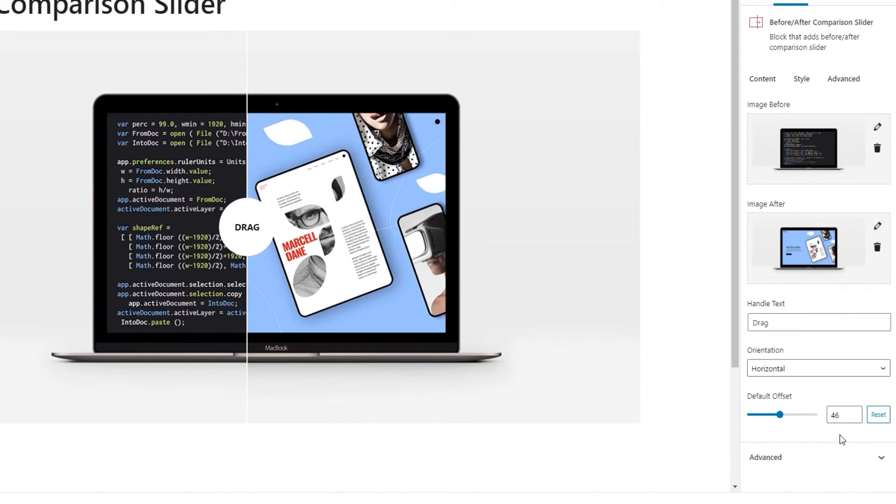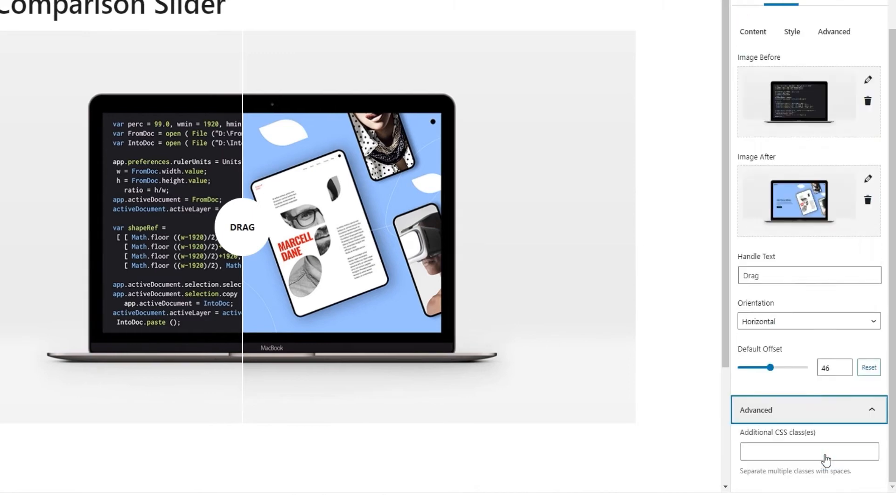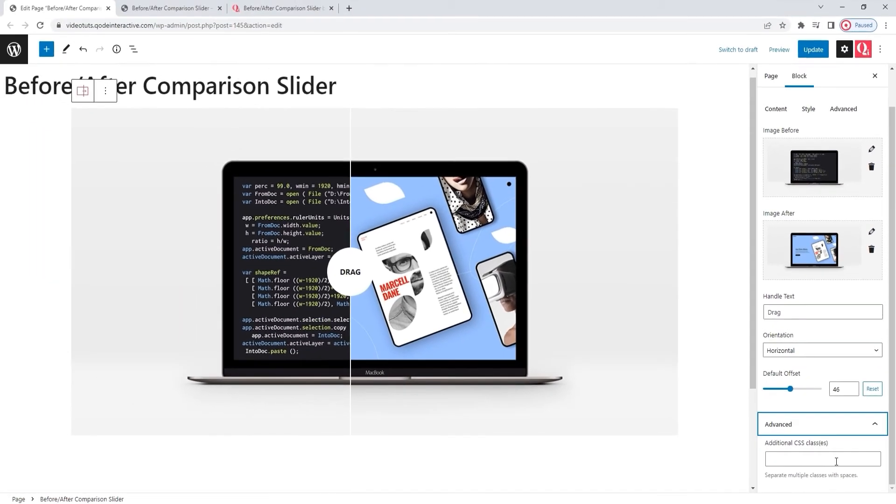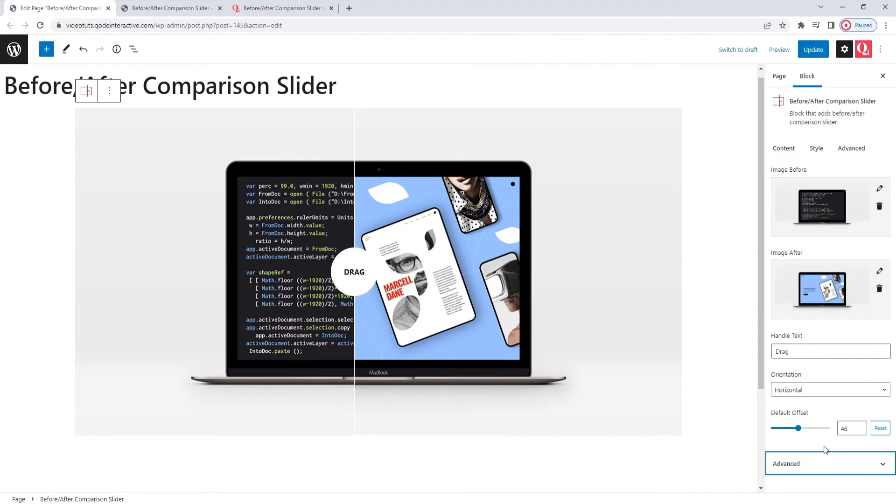We have one more section here and it is the advanced. It contains the additional CSS classes option. You can use it to create a specific class for this element and then use that class to refer to your element when creating CSS that would style it. Okay. Those were all the options we had in the content tab. Let's move on to the style tab.